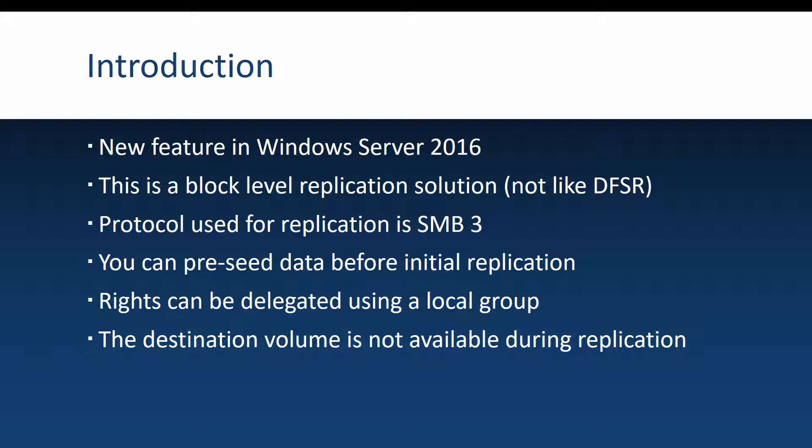In case you may have limited bandwidth between the two servers that you want to replicate data between, you can also pre-seed the data before the initial replication, thus conserving a lot of precious bandwidth.